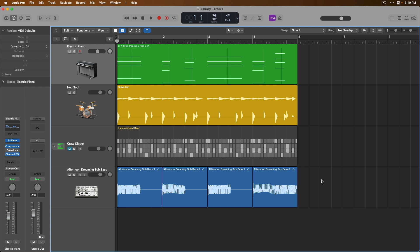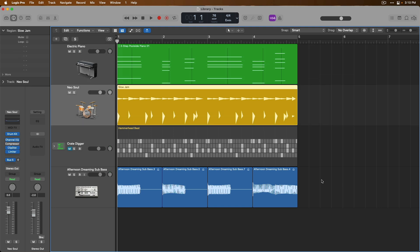Taking a look at the project in front of us, we have four different tracks. Starting at the top, we have a software instrument using Logic Pro's included electric piano instrument plugin. After that, we have a drummer track using an instance of the Drumkit Designer instrument plugin.